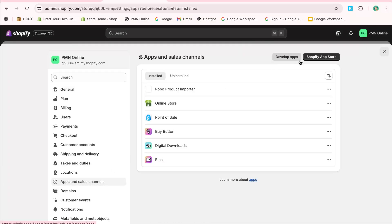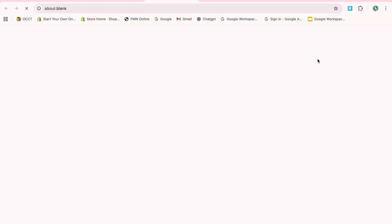Then, select Apps and Sales Channels. From here, click on Shopify App Store in the top right corner.